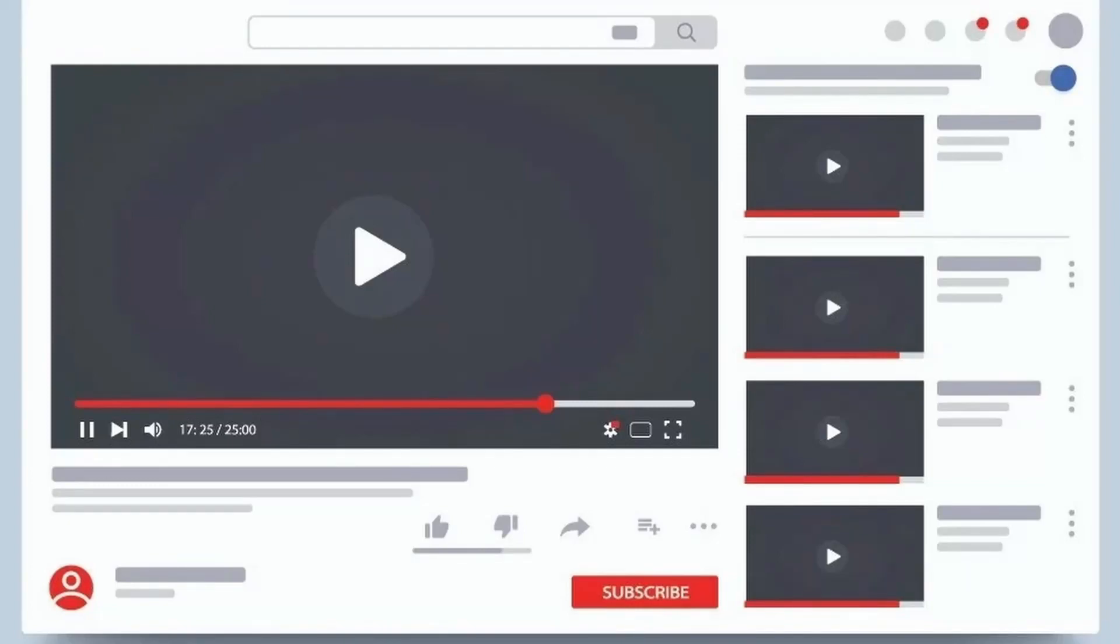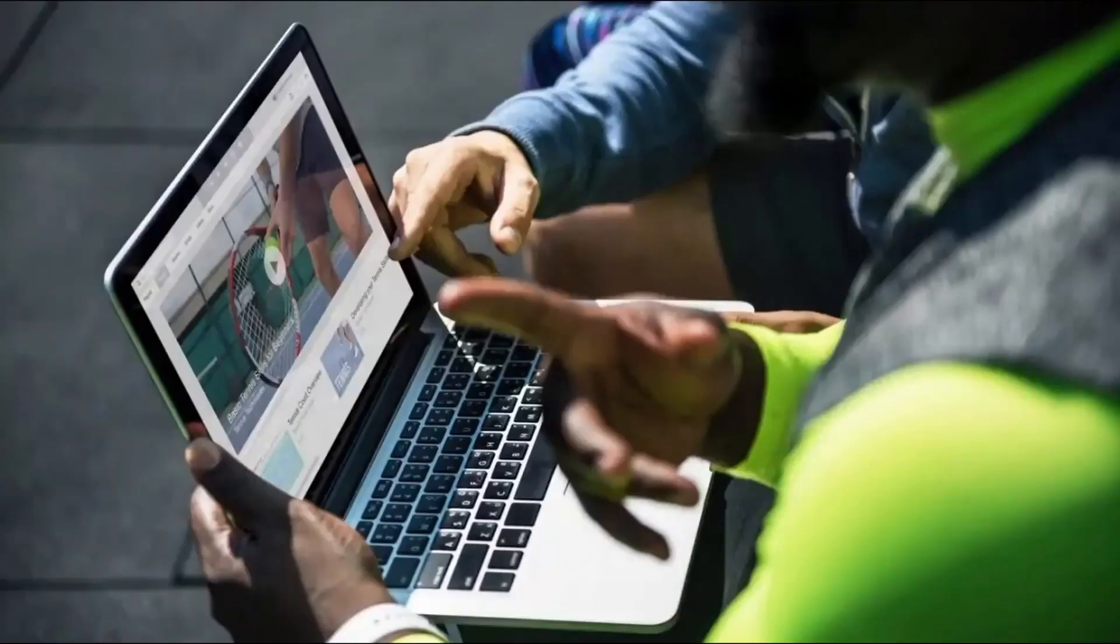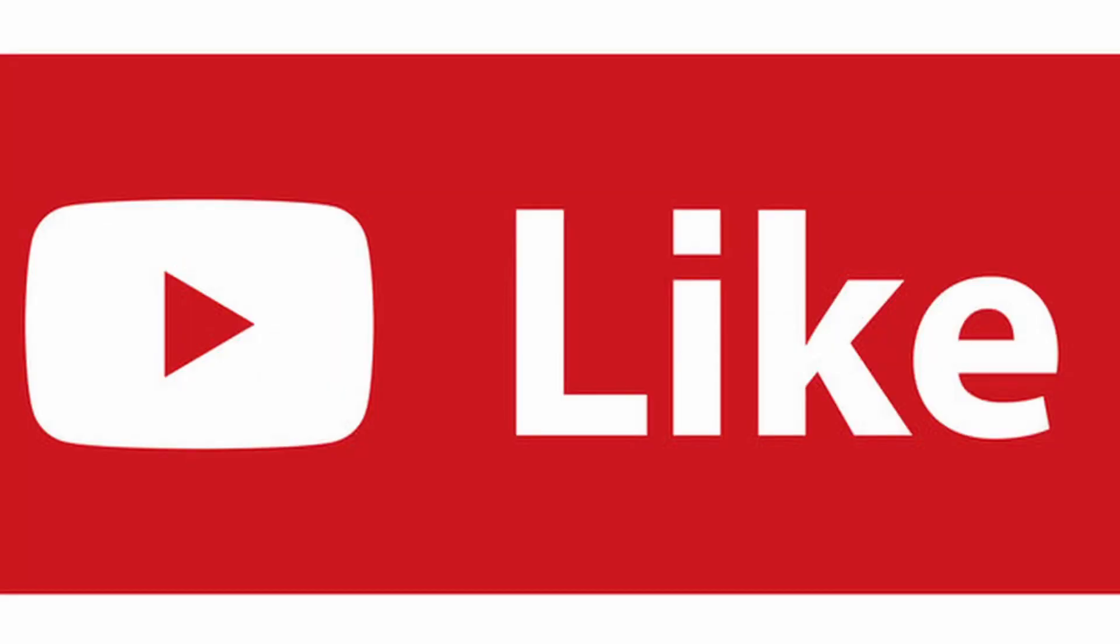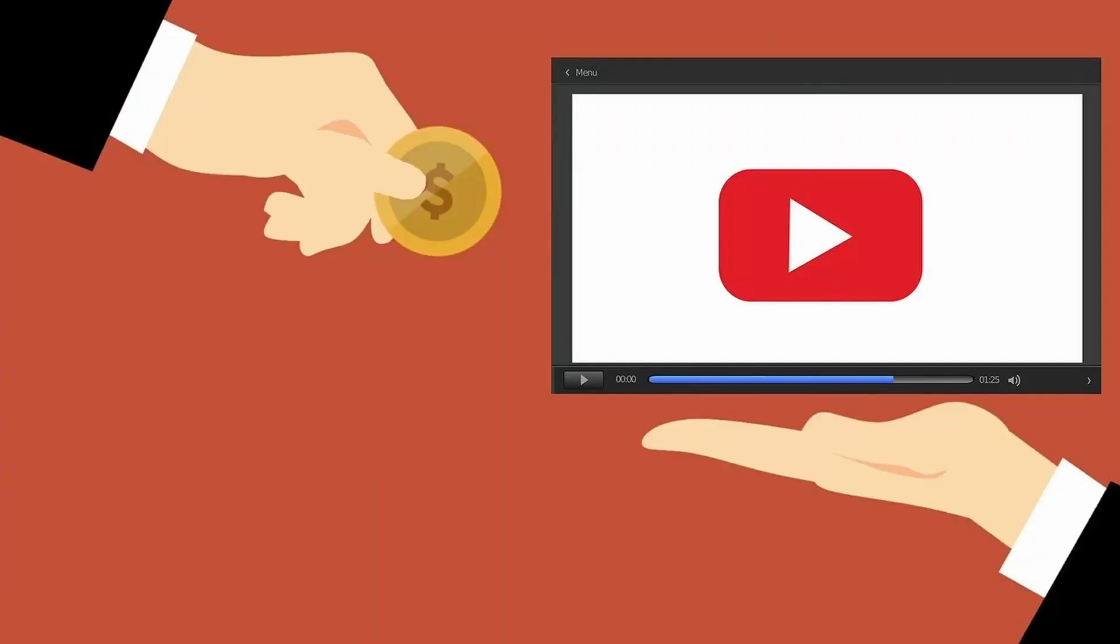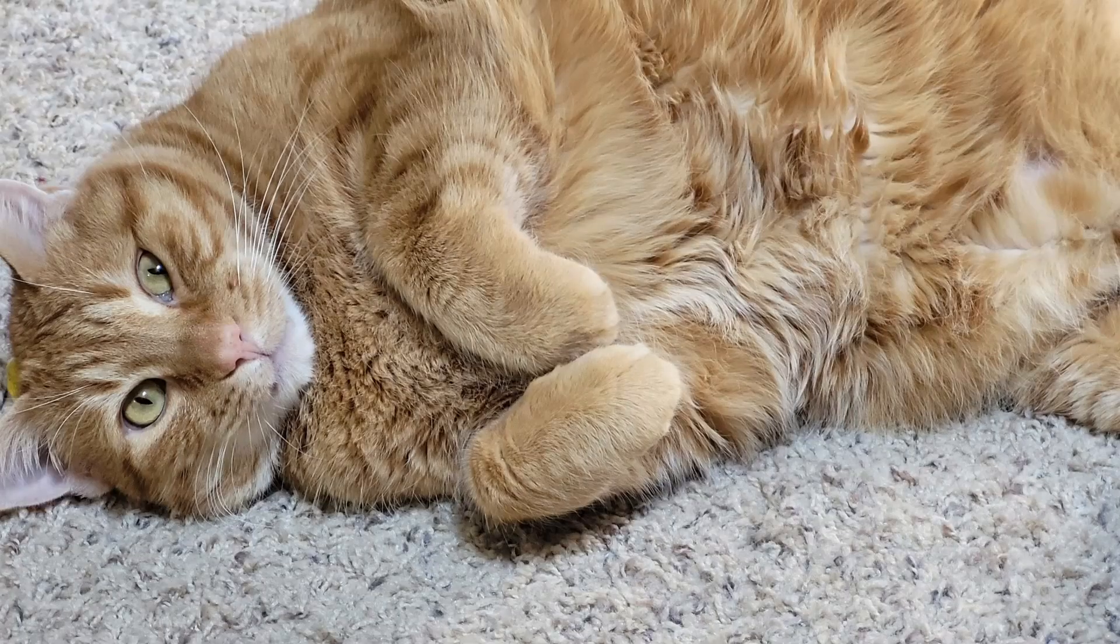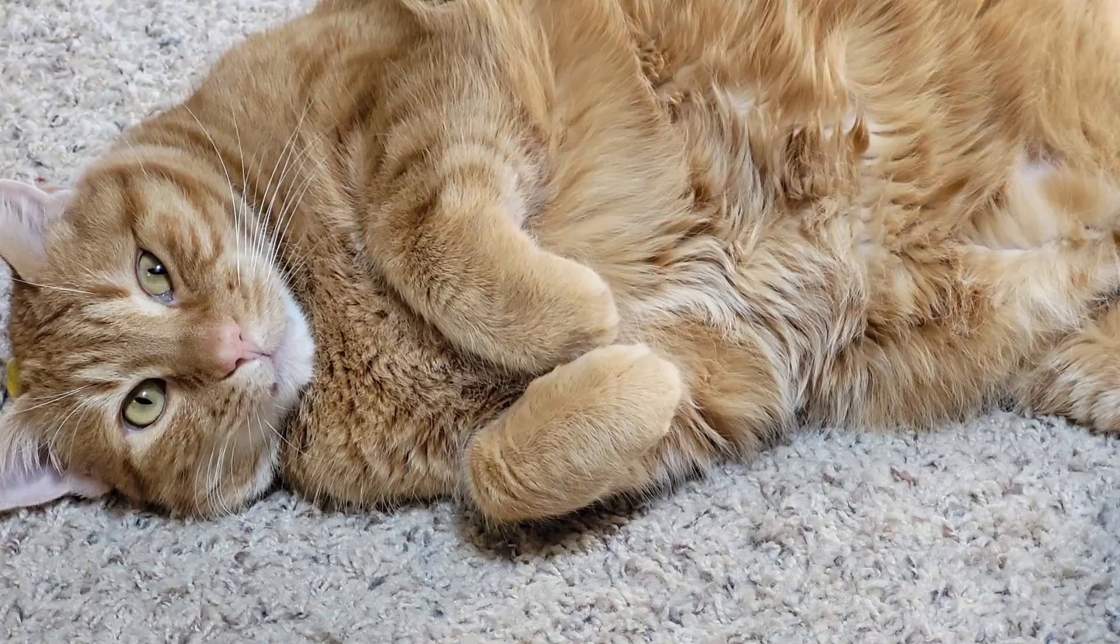The following video is brought to you through the generous support of viewers like you. If you like this content, then please consider subscribing, liking, and sharing this video. And for those who are in the position to donate, this channel thanks you. And so does this orange cat.